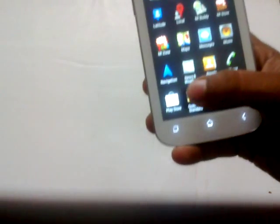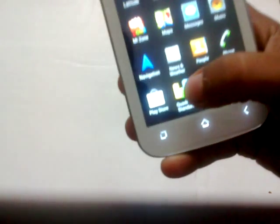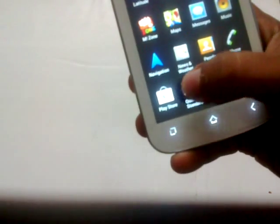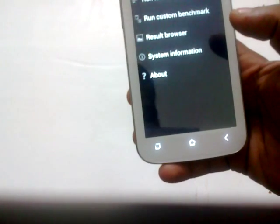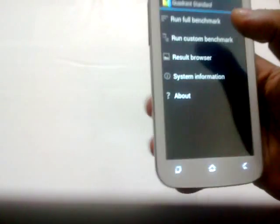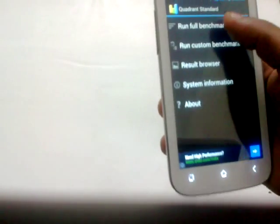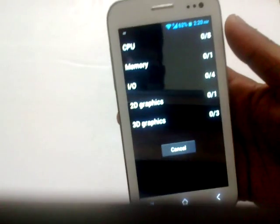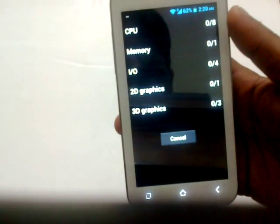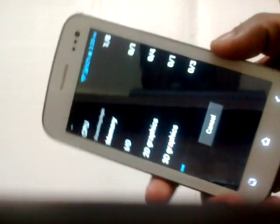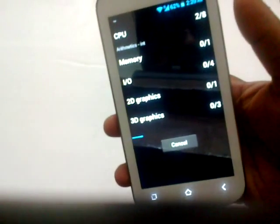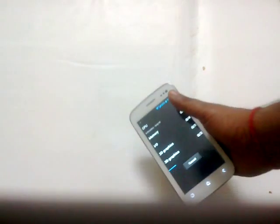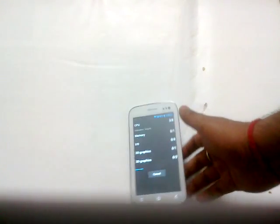Here is the benchmark application. Run full benchmark. It's just started the benchmark.